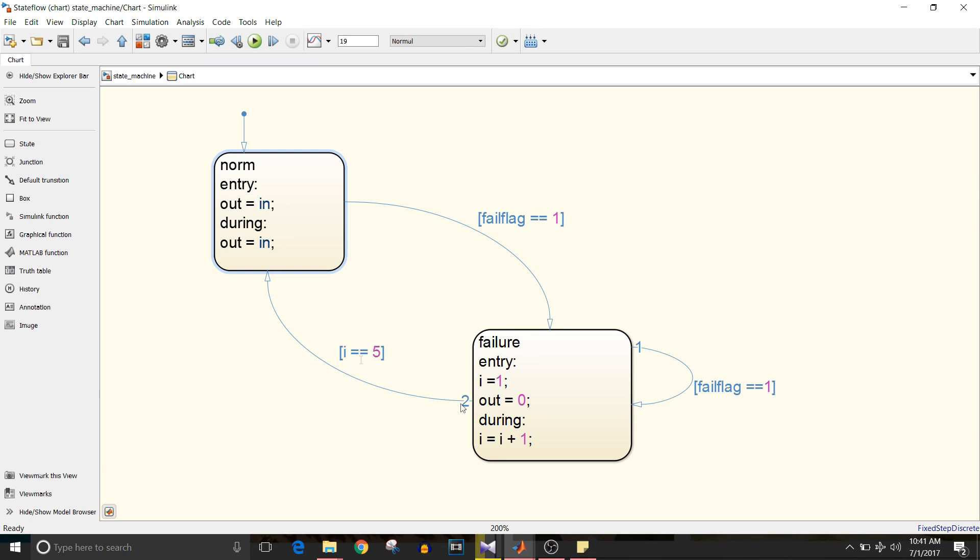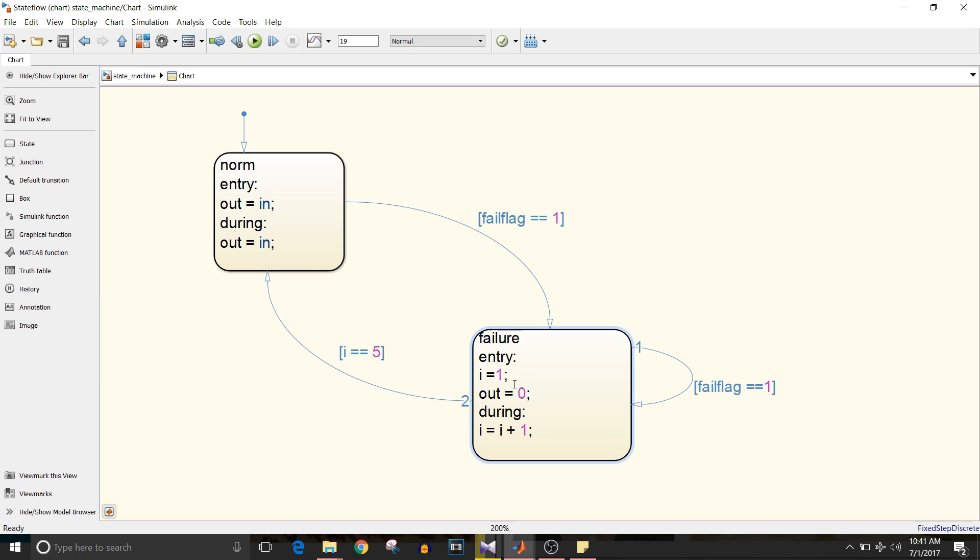What is i? It is an iteration or count which is equal to one. Here you can see i equal to one when we enter the failure mode and it increments i value by i plus one which is a during action.